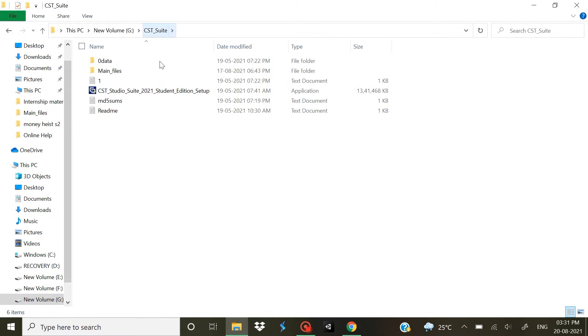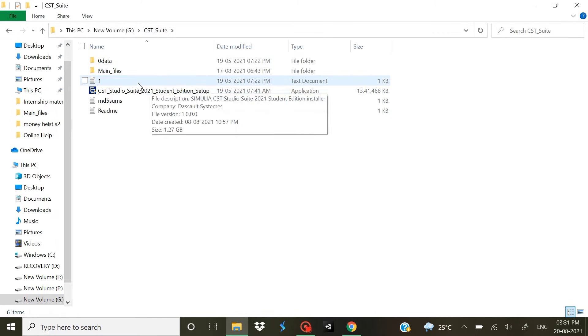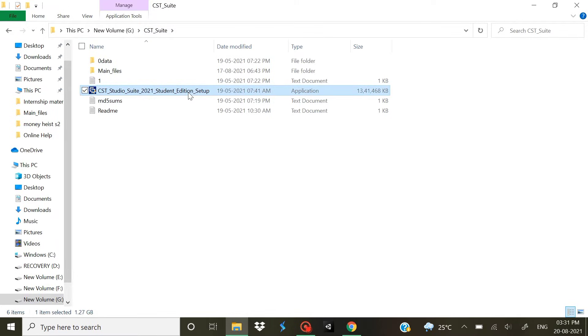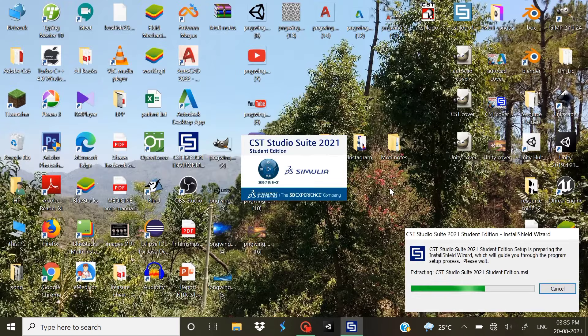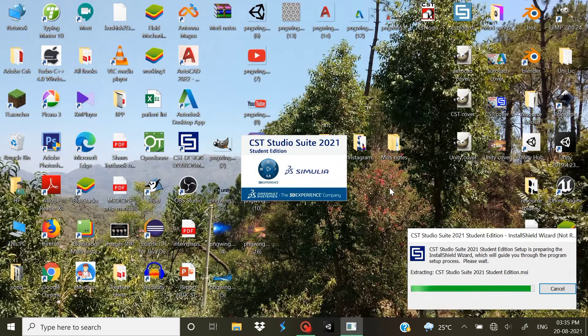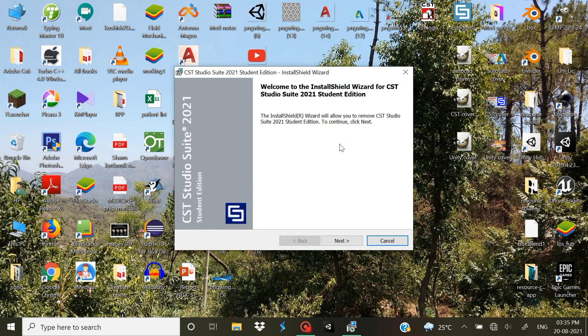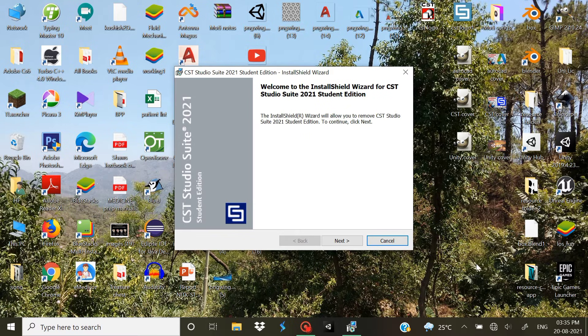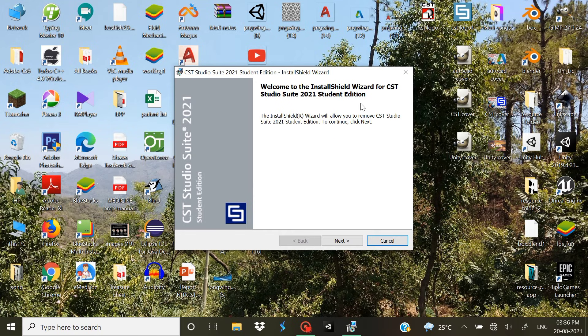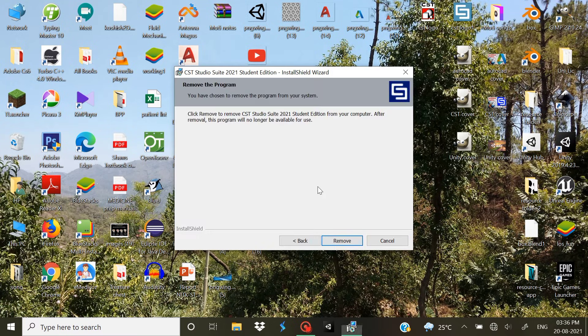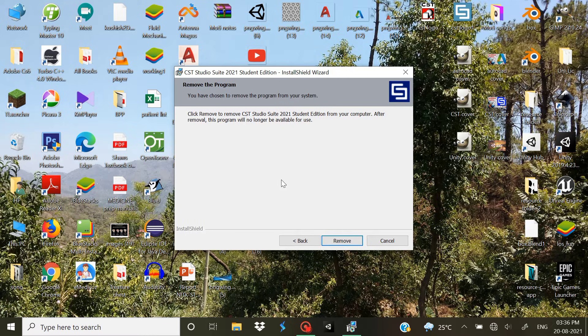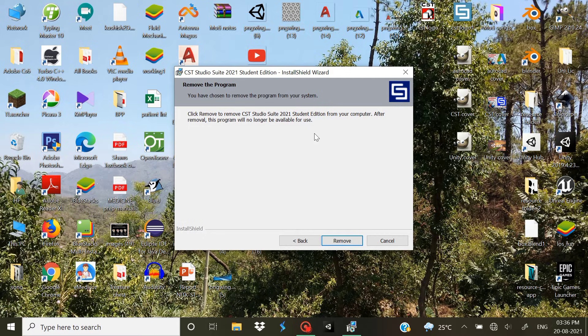This is the setup file, double click on that. Now once you click on that, it's gonna extract the Install Shield Wizard and then it's gonna prompt this window. Just click Next. Since I'm having it already installed on the system, it's saying do you want to remove this from your system.